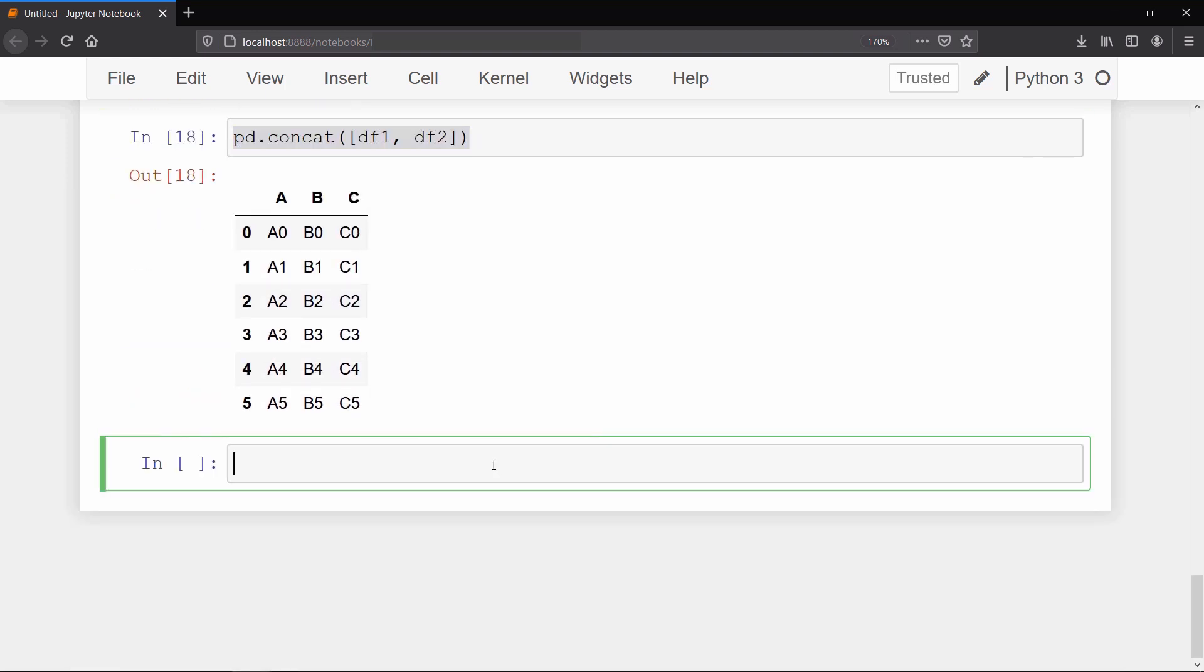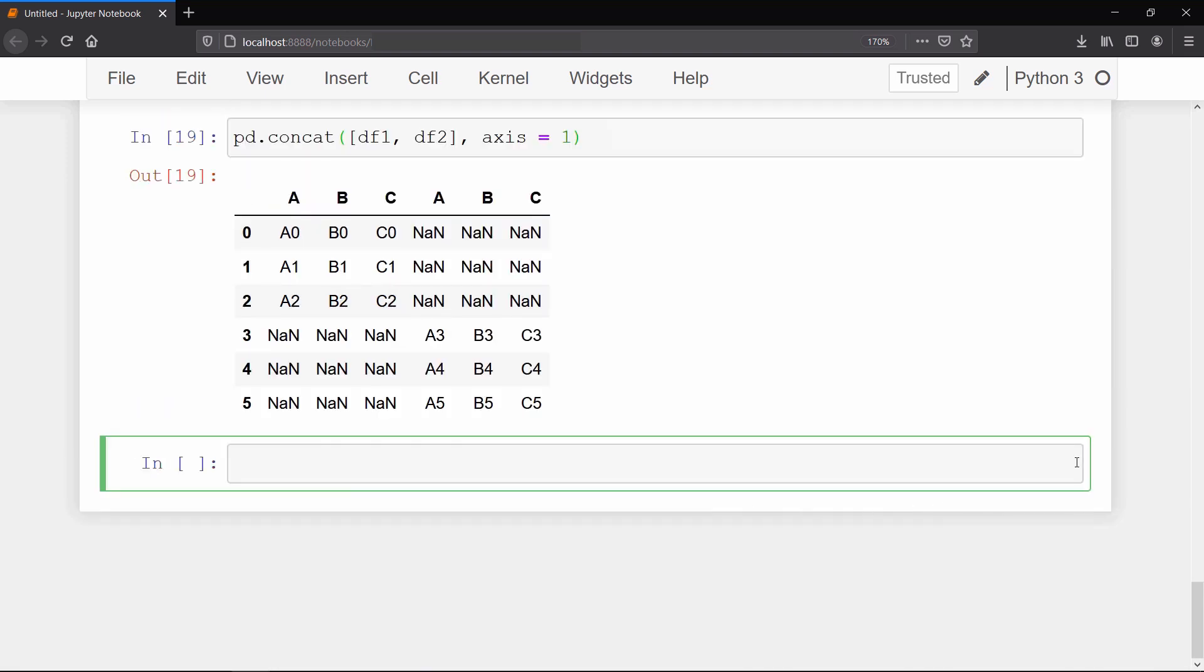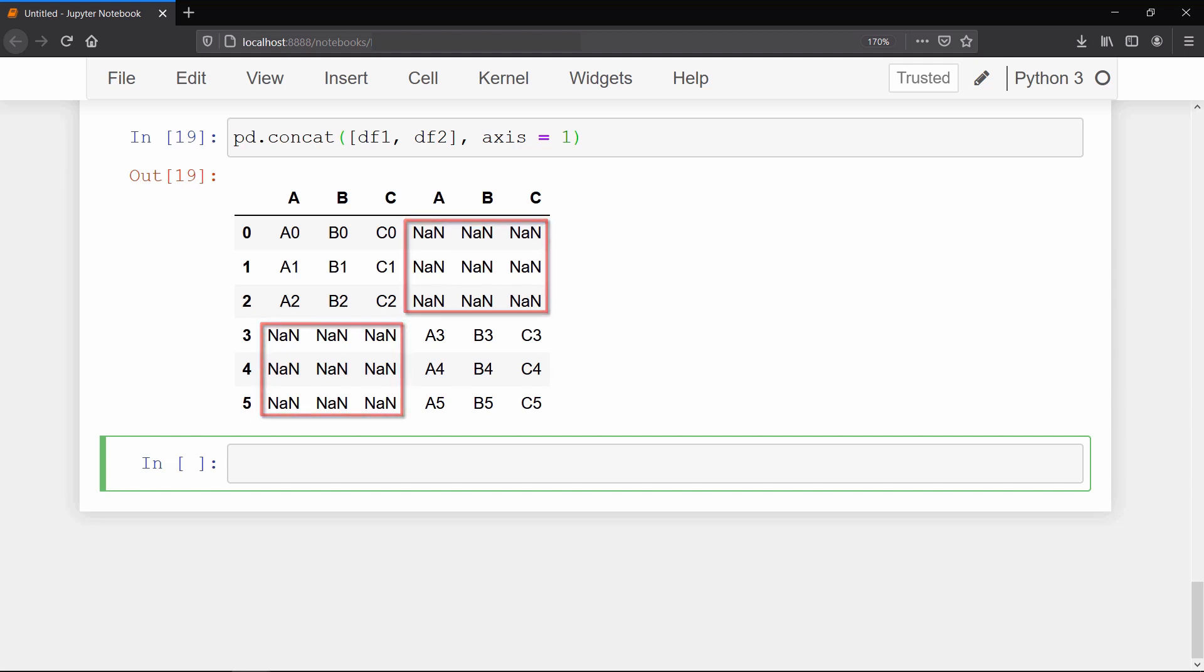But if you try to concatenate these data frames along the column, which means axis equals one, then you will get the output data frame like this. We are getting these none values because in data frame one for column A we don't have any values from index three to five. And similarly for data frame two we don't have any values for index zero to two. This is the reason why we are getting these none values in our data frame.